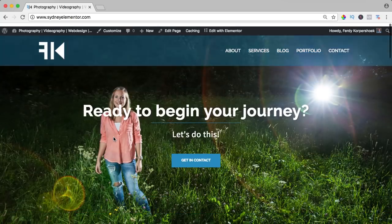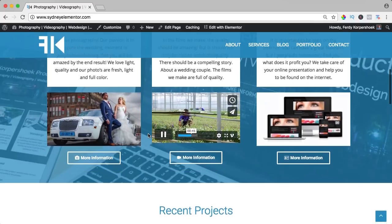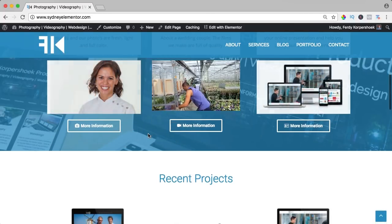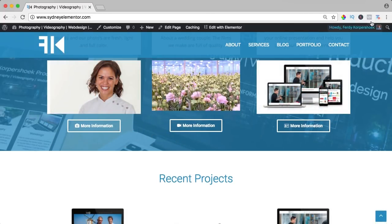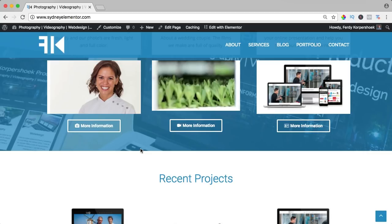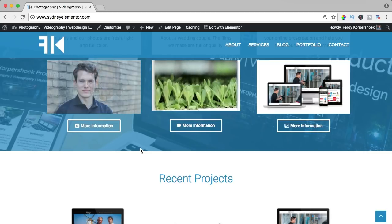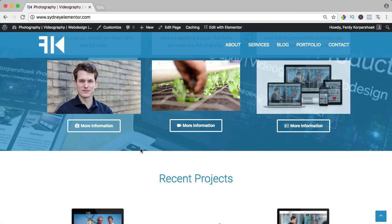So I highly recommend the Sydney theme. If you want to learn how to make a website using this Sydney theme, then please click over here or click on the link in the description. Please let me know in the comments what you think about this theme, what are your pros and cons, or do you think there's another free theme that deserves a review? Please let me know in the comments.